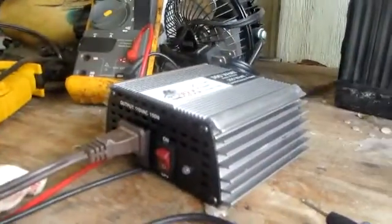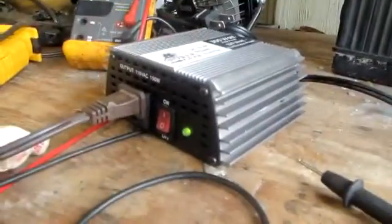The only thing that you got to remember is you got to turn it on at the inverter. Hope you enjoyed this video.